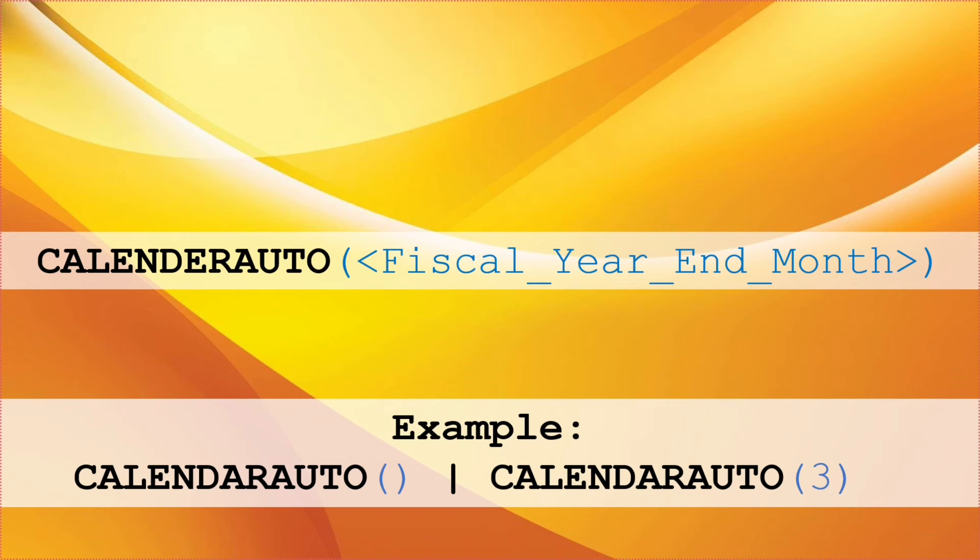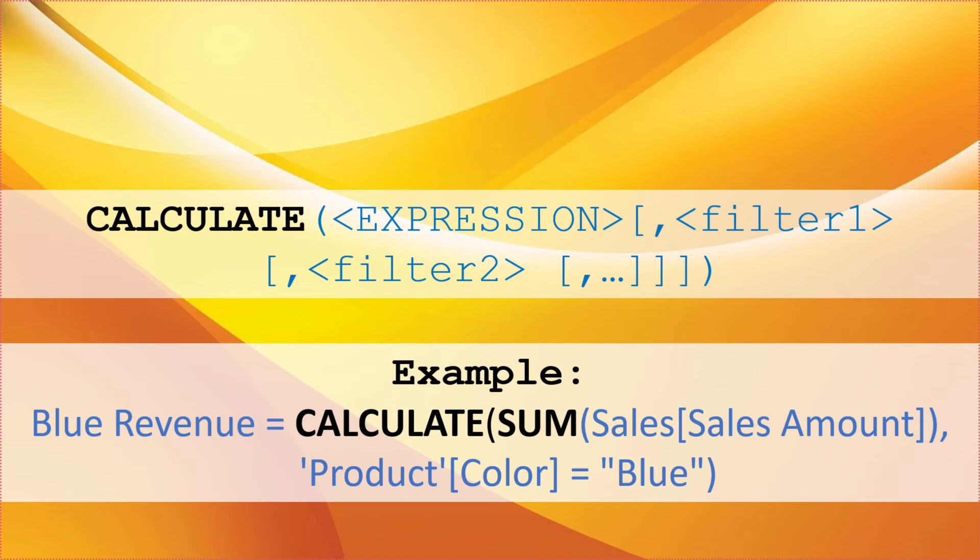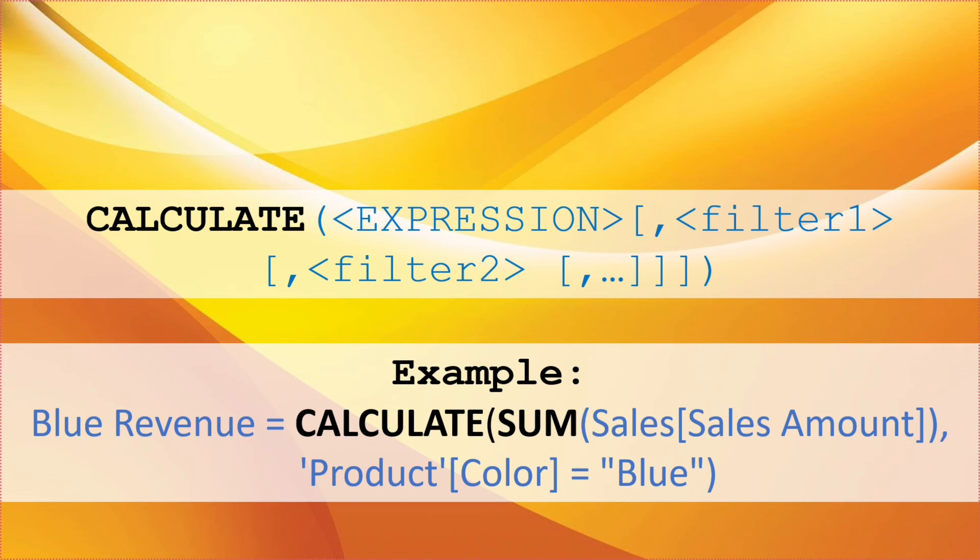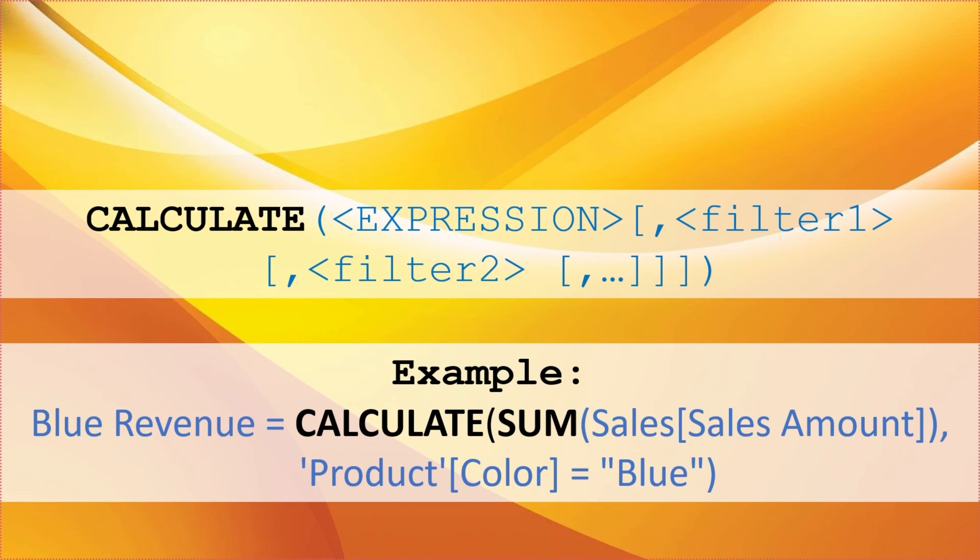The next DAX function that we are going to talk about is CALCULATE. This is also quite important DAX function but it is always used in a combination with other DAX functions. So how do you write it as CALCULATE open brackets expression comma filter one comma filter two close brackets. Here the example we have is Blue Revenue equals CALCULATE open bracket sum of sales sales amount comma product color equals blue. The sales table measure definition produces a revenue result but only for the products that have the color blue. The CALCULATE function evaluates the sum of sales table sales amount column in a modified filter context. A new filter is added to the product table color column or the filter overwrites any filter that's already applied to this column.